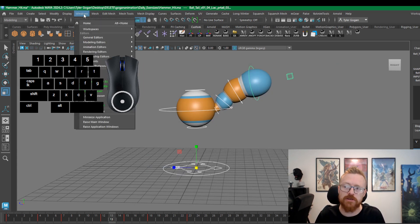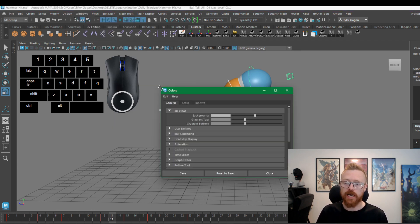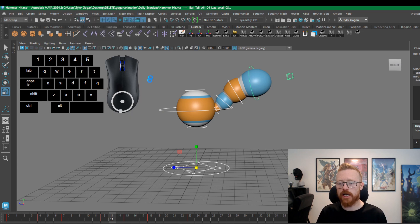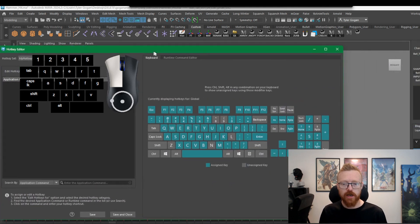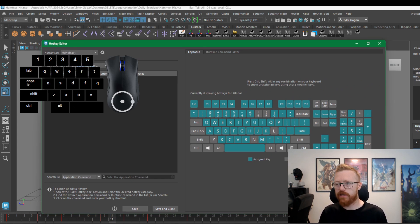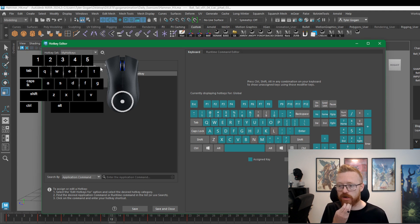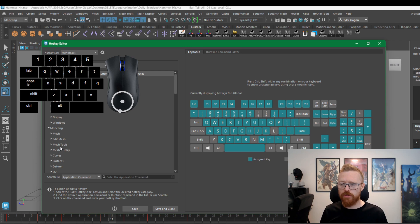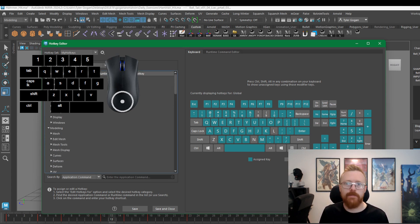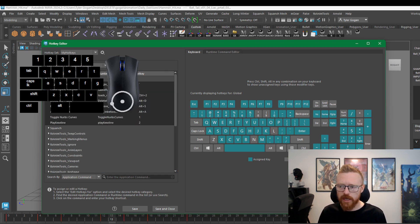Now let's quickly go through how to set up those hotkeys. You go to Windows > Settings/Preferences > Hotkey Editor. It'll take a moment to load, then you get this window. From here you can set up your own hotkey map, save it, and export it. Go to your categories under Menu Items — a million things in Maya aren't mapped to hotkeys because modelers and animators need different things. Go to Custom Scripts.